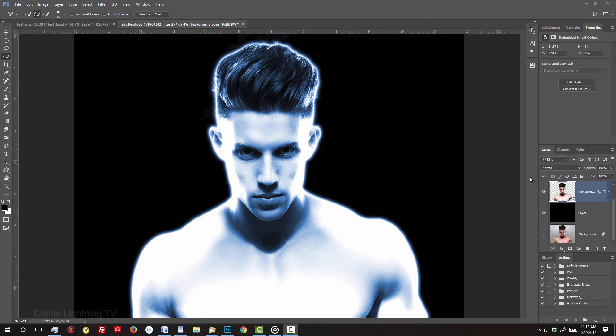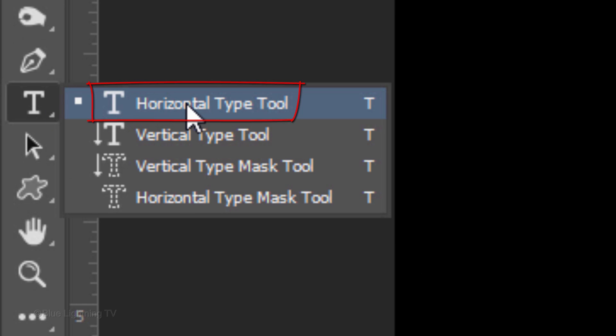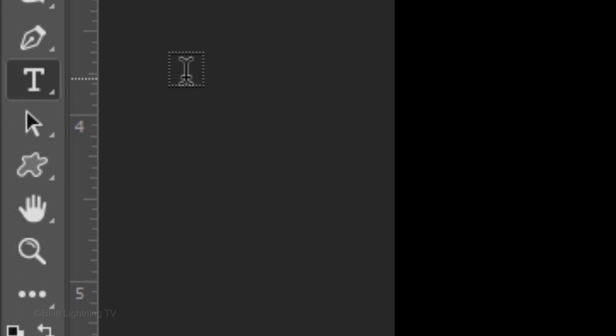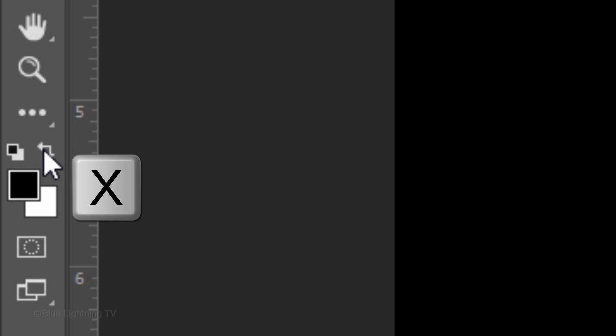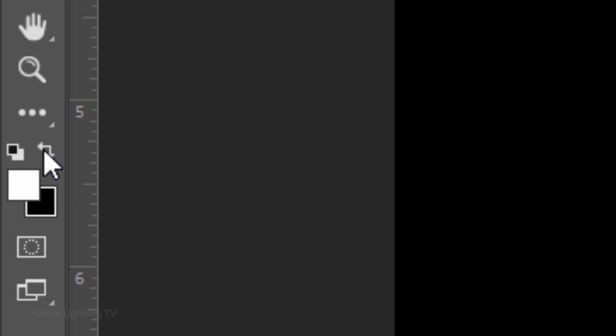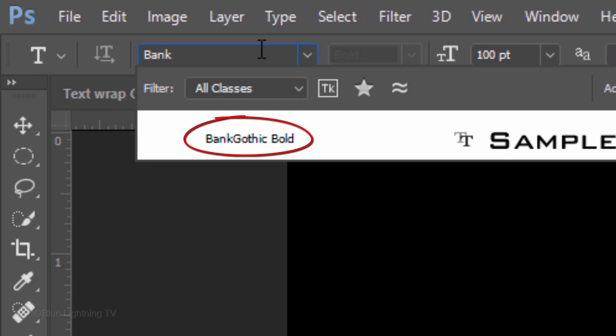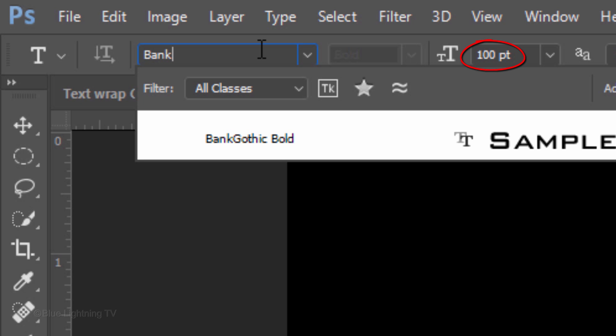We're ready to add our main text. Open your Horizontal Type Tool. We'll make our text temporarily white so we can see it over the background. Invert the foreground and background colors by clicking this icon or by pressing X on your keyboard. Pick a font — I'm using Bank Gothic Bold. If you'd like to use it as well, I provided its link in my video's description or project files below. Make its size temporarily 100 points so it's large enough to see.